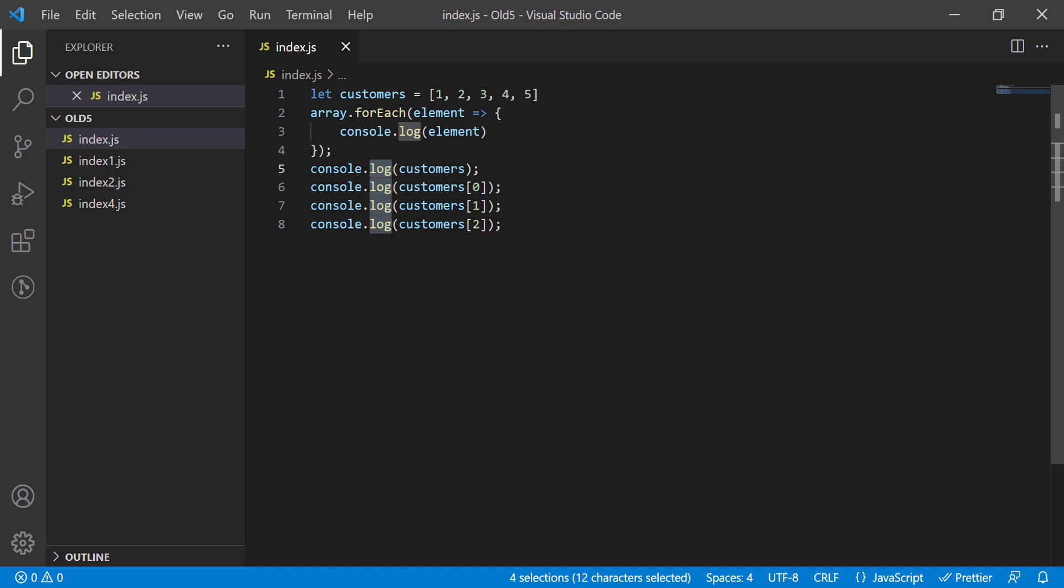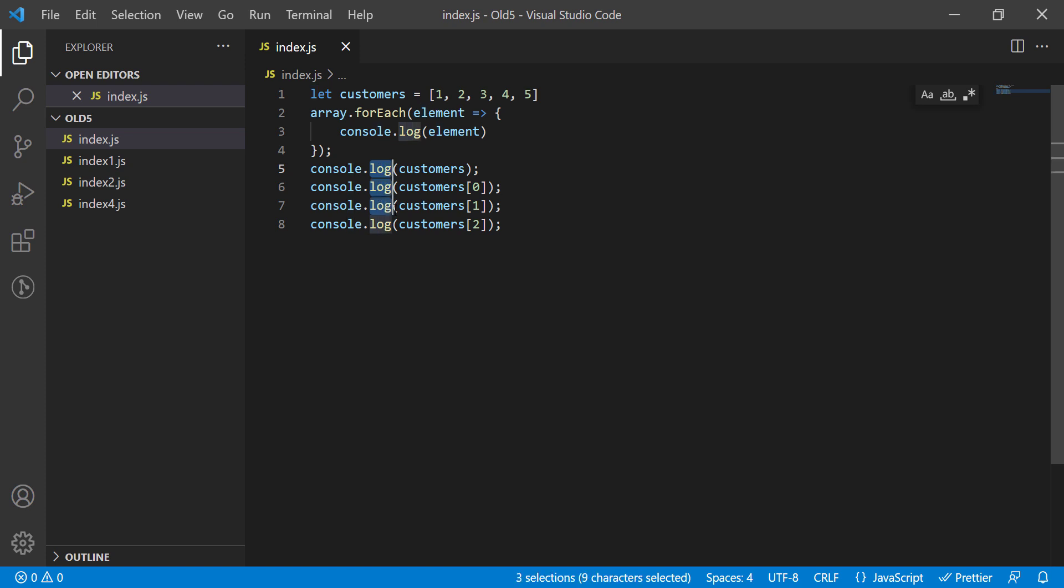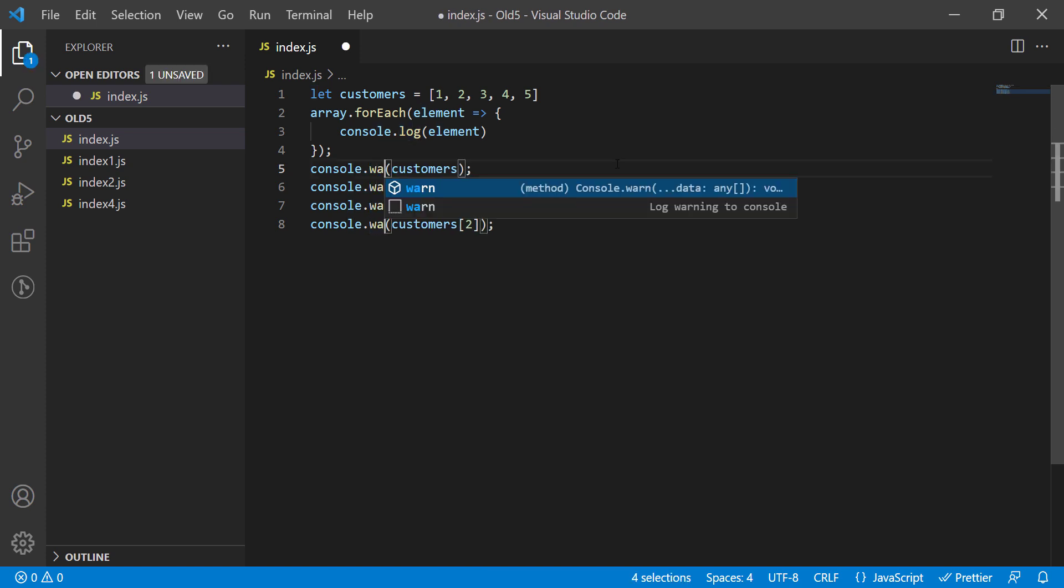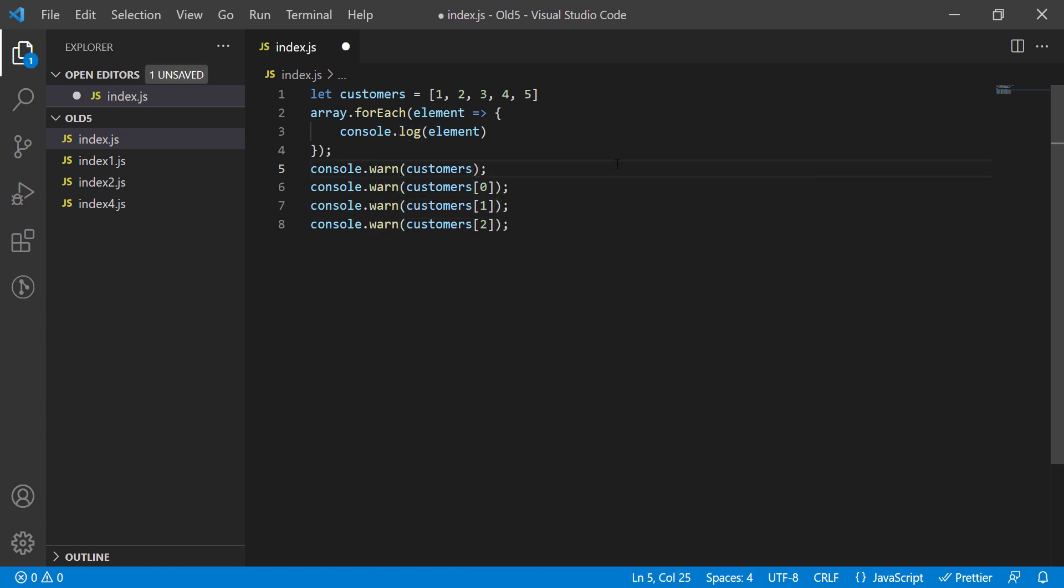In this case, I want to change the log to warn. I can do it using the cursor or using Ctrl D as I discussed before. You can use the cursor click more when you want to add a character at the end of the variable. It's that easy.